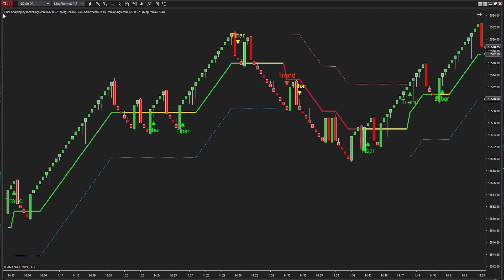The scalping strategy includes Fiber Scalping, Solar Wind RK, and a Renko bar — we can't do without King Renko. Why King Renko? It's pretty simple. Fiber Scalping operates in a unique way, leaning on Fibonacci retracement levels. And to make that work effectively, we rely on Renko bars that show real OHLC data.